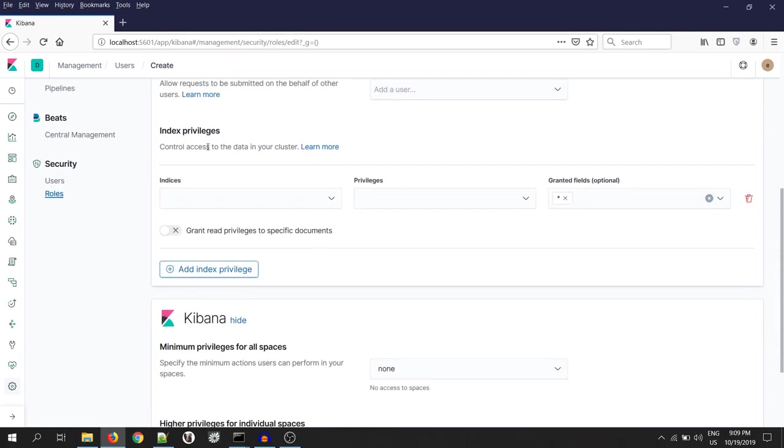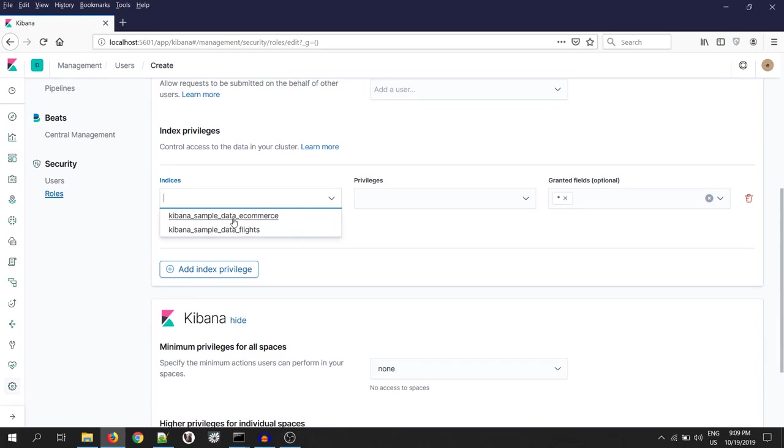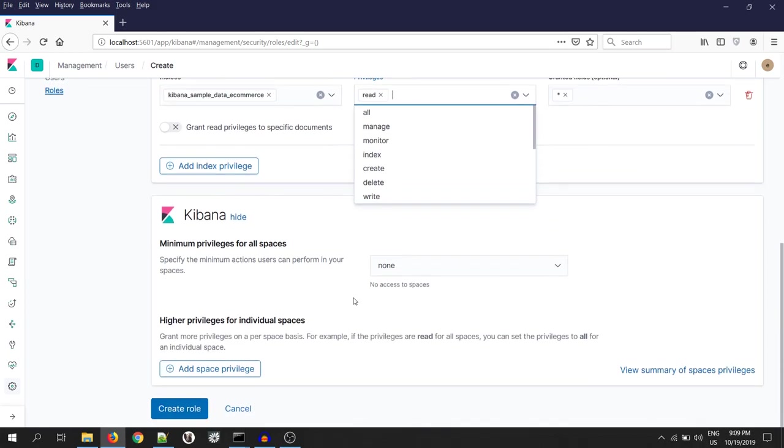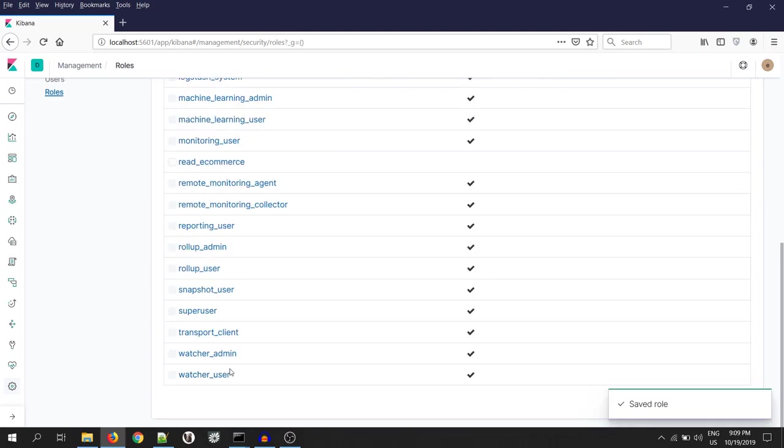Scroll down under index privileges, select your index. That is Kibana sample data e-commerce. Under the privileges, make it as read. And create role.